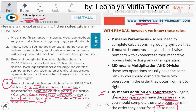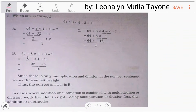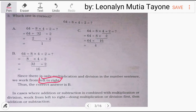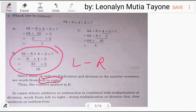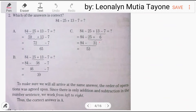In Tagalog: even though A comes before S, they are equal — same level. So solve whichever comes first, left to right. Division and multiplication also rank equally, with the same left-to-right rule — just like addition and subtraction. The correct answer always follows left to right.